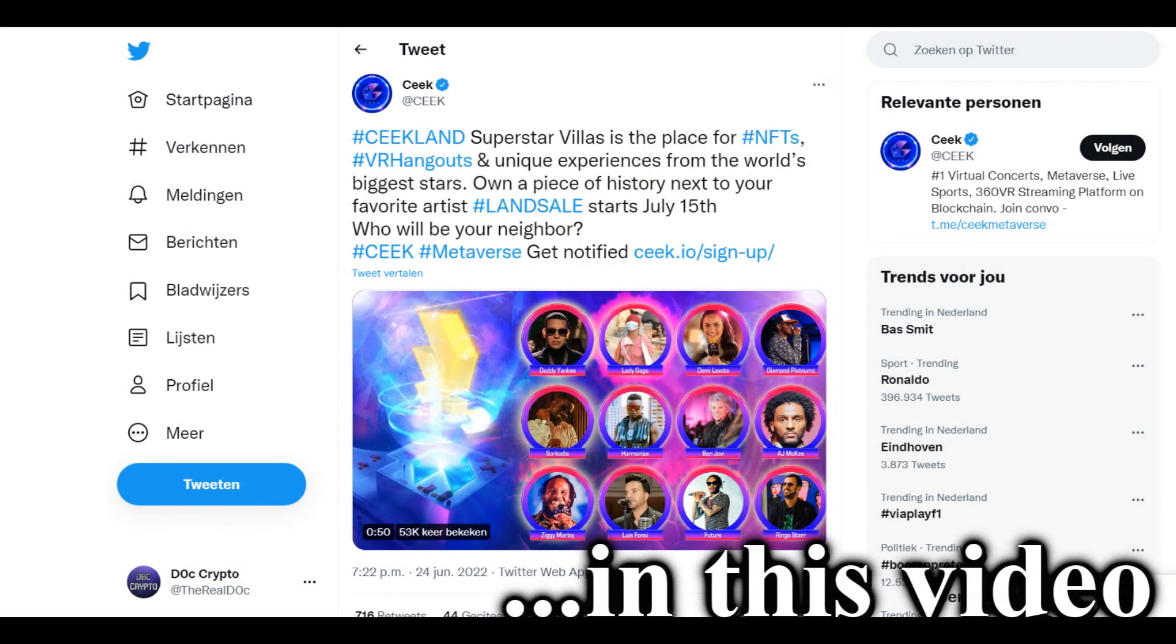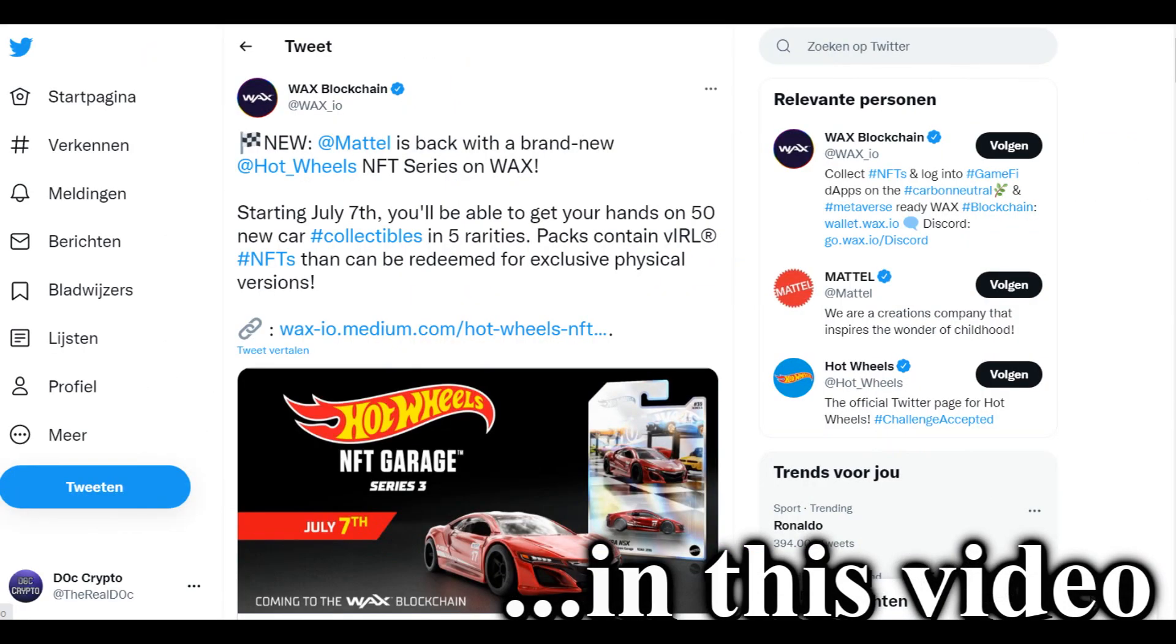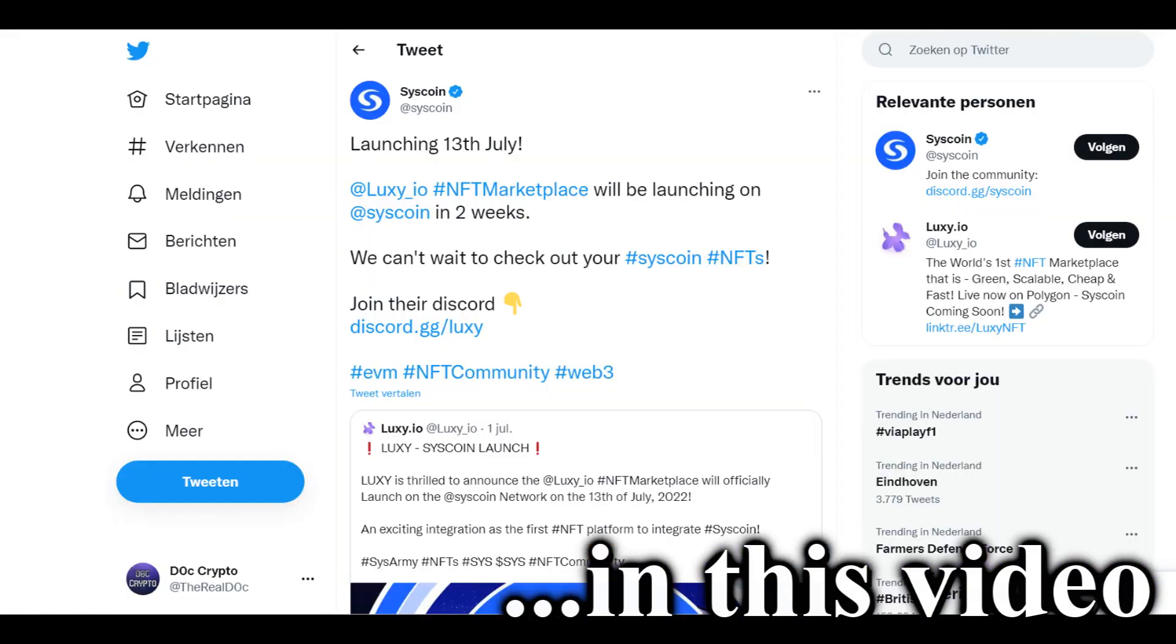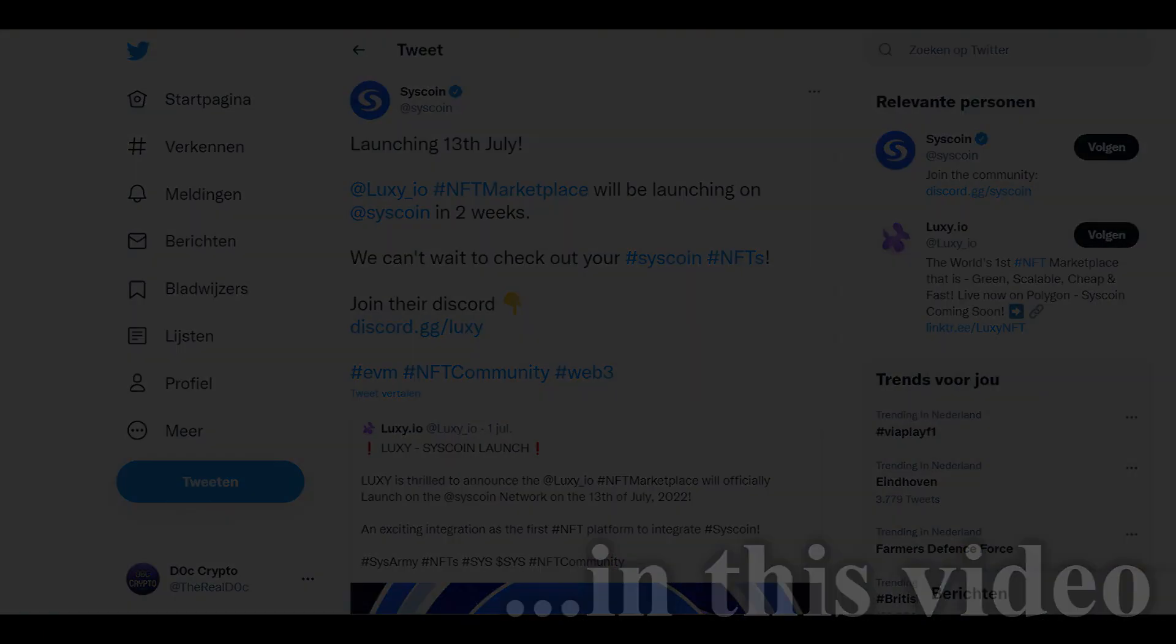Hello everybody welcome to the channel, my name is Doc and in today's video I'm going to show you the best three crypto coins to buy right now in summer 2022.